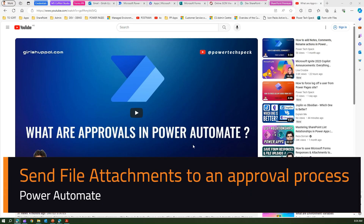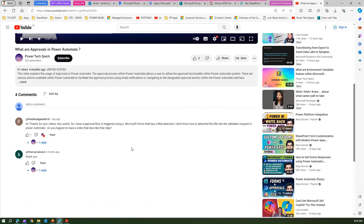Hello all. This video is based on one of the videos I posted in my YouTube channel. It was with regards to approvals in Power Automate. There was a comment received by one of the users asking about an approval flow.